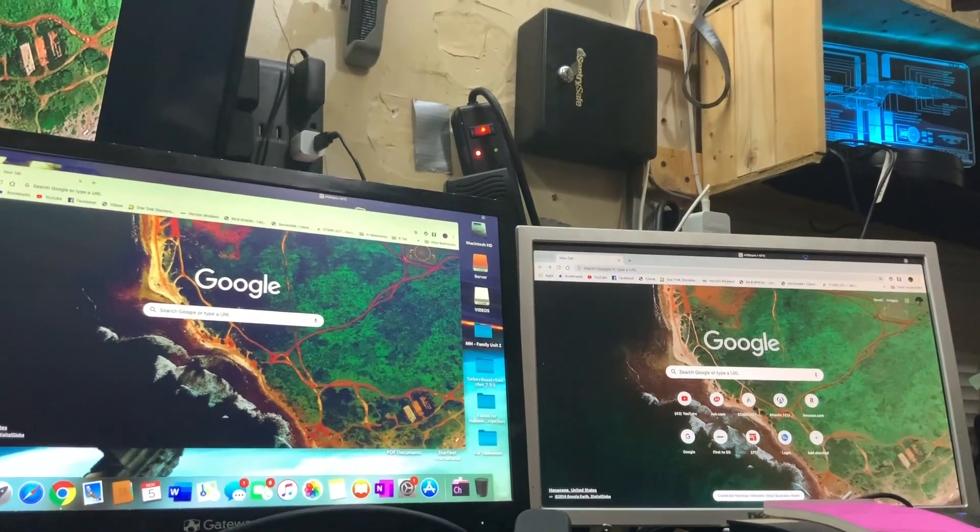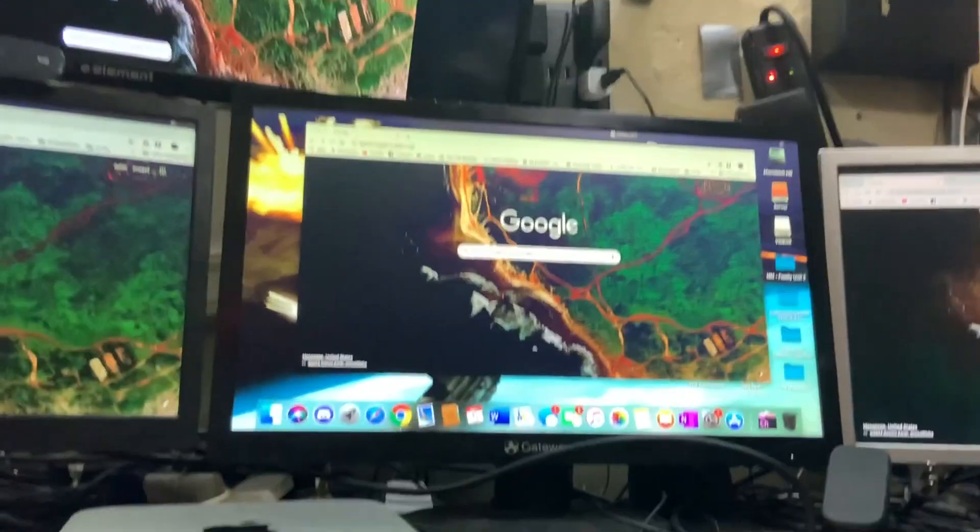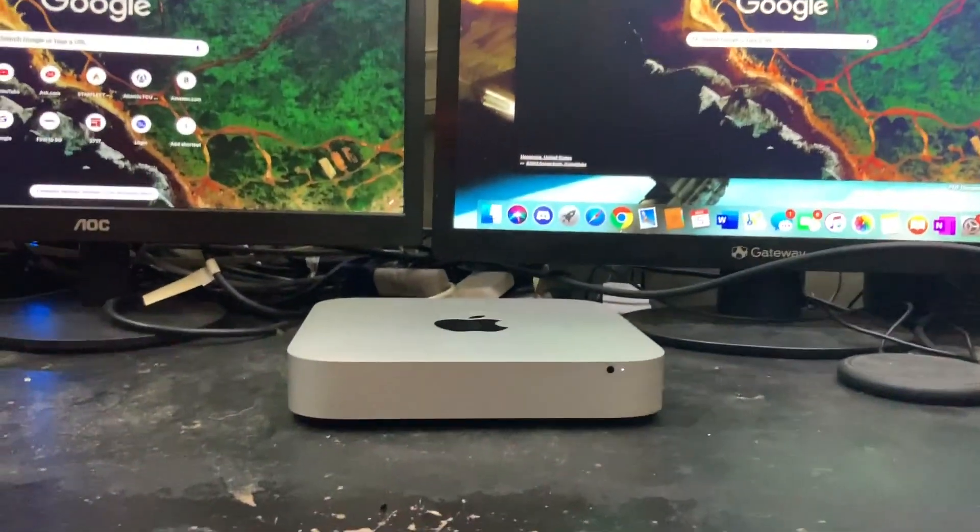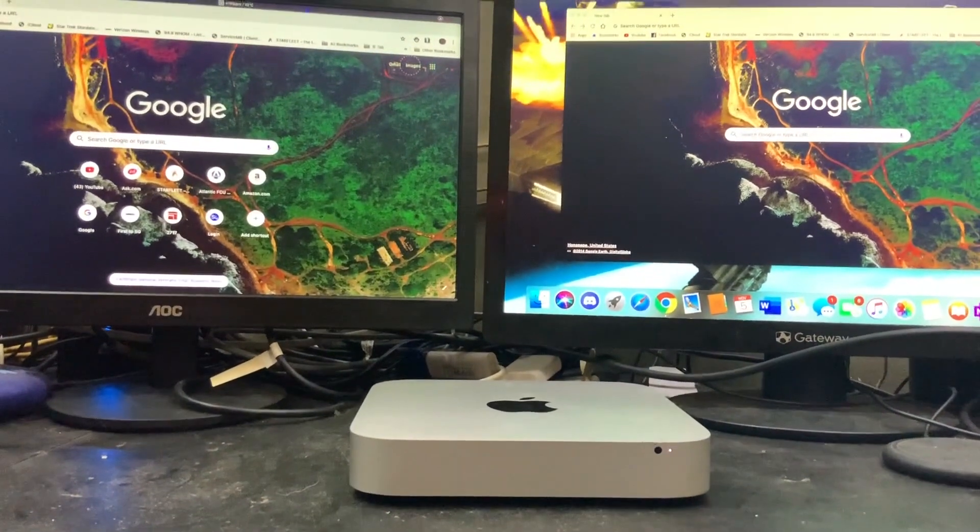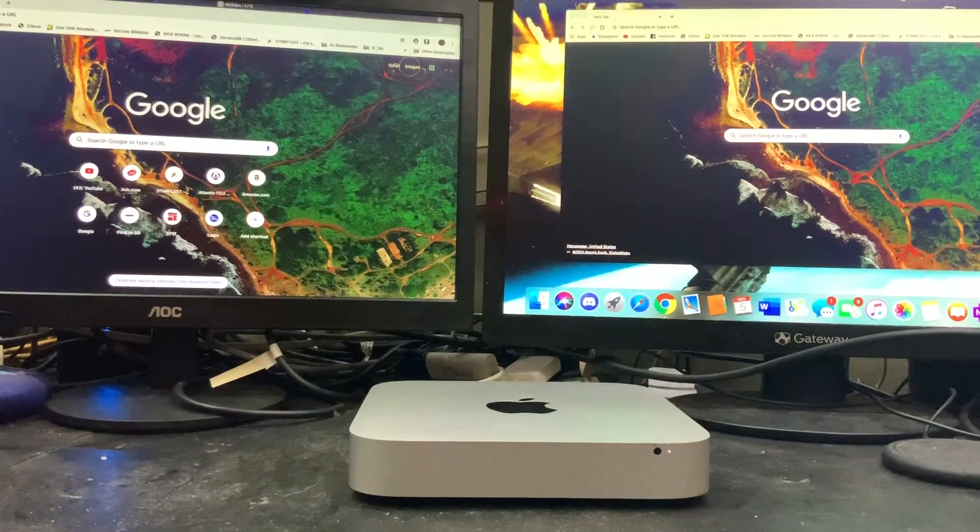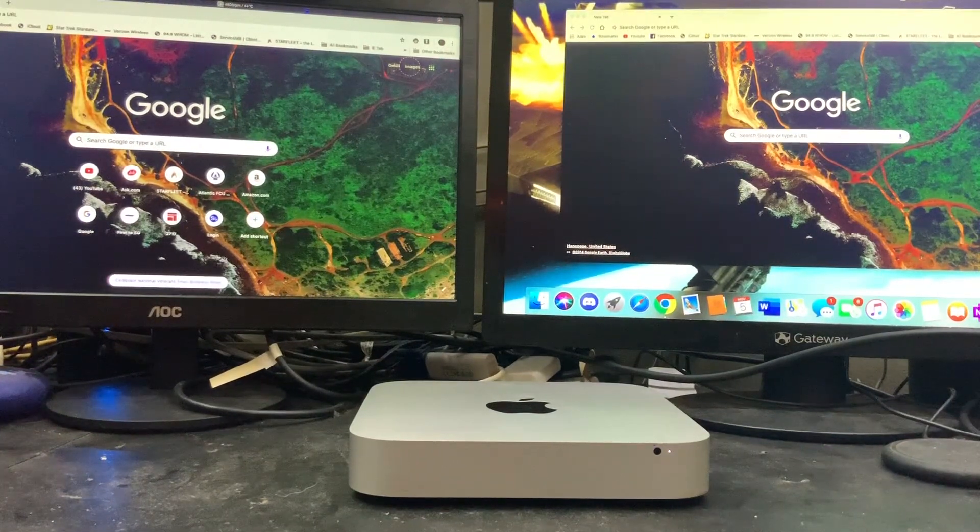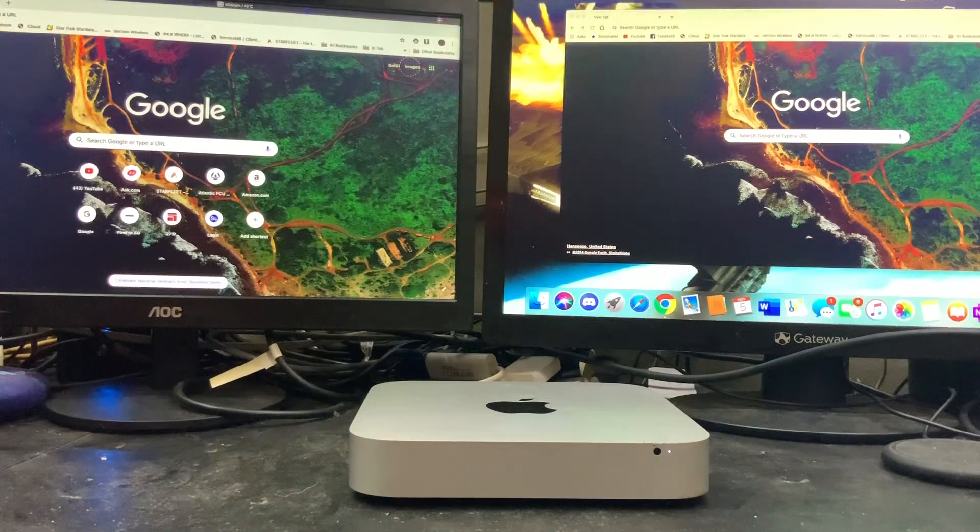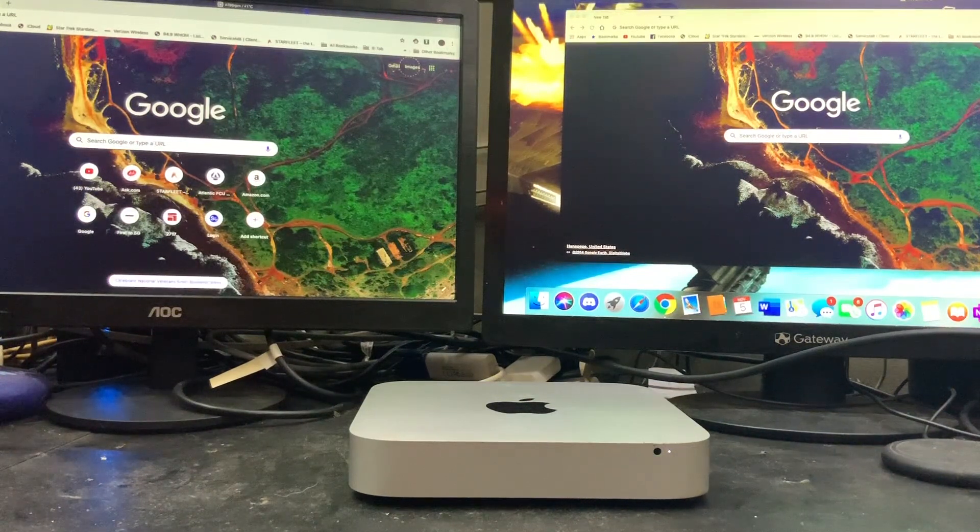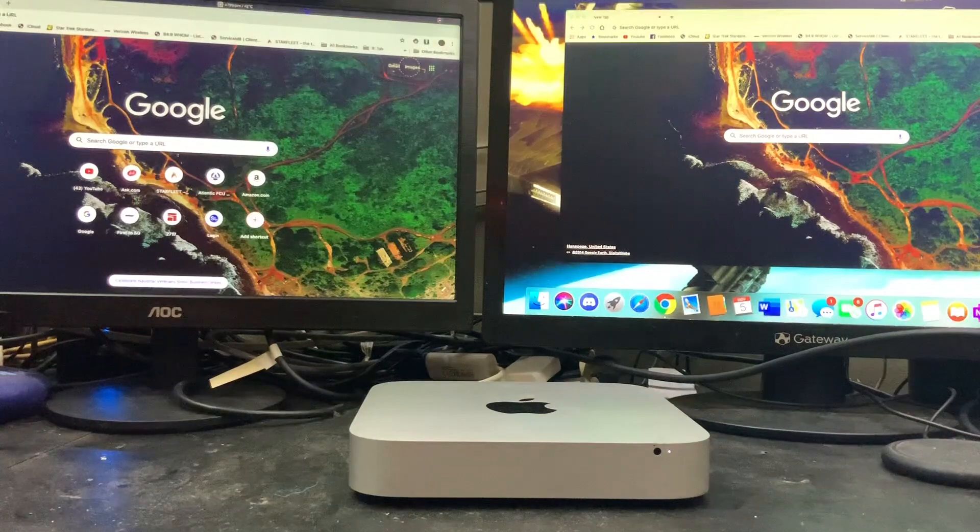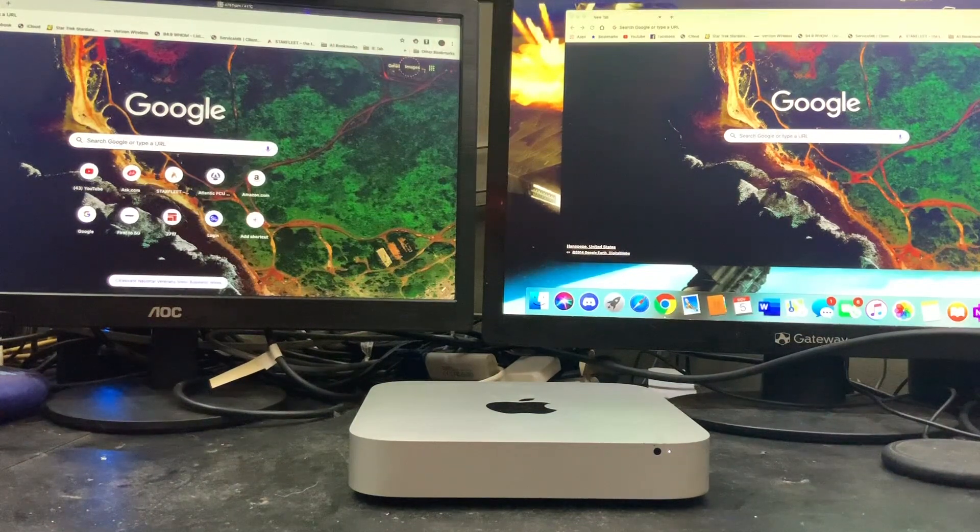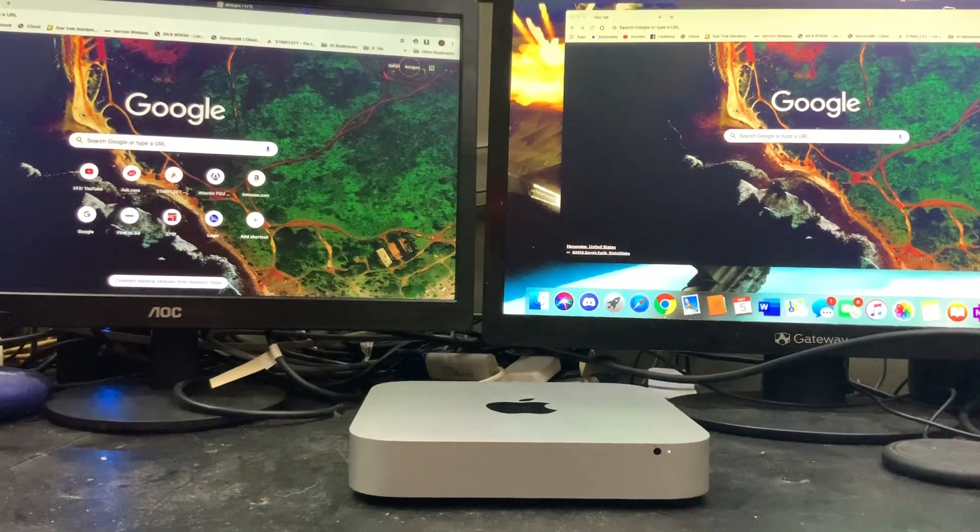That is how you run four monitors off a 2014 Mac Mini. If you found this video helpful please hit the like button and think about subscribing. I'm still new at making videos but I'm hoping to make some several more that are informative to the average user. Thank you.